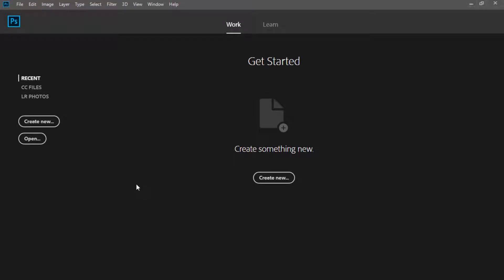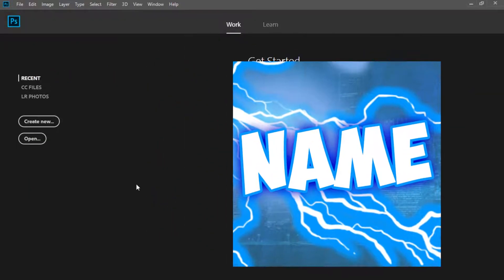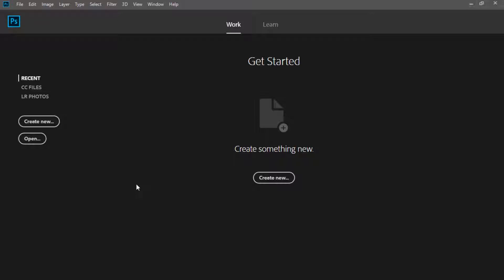Hey, how's it going guys? It's your boy Swift, and welcome back to another video. Today I'm going to show you guys how to create a YouTube logo. The program we're going to be using today is Adobe Photoshop CC 2018. Without further ado, let's jump right into it.